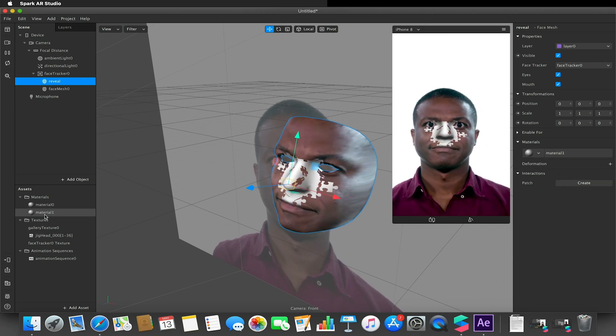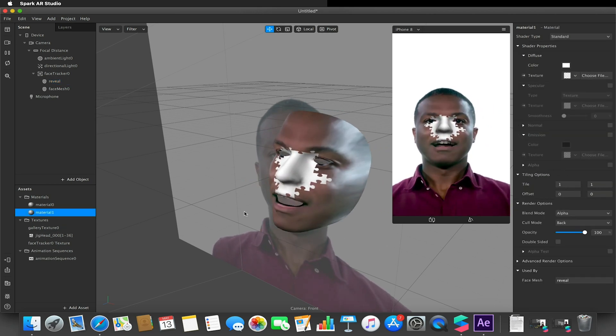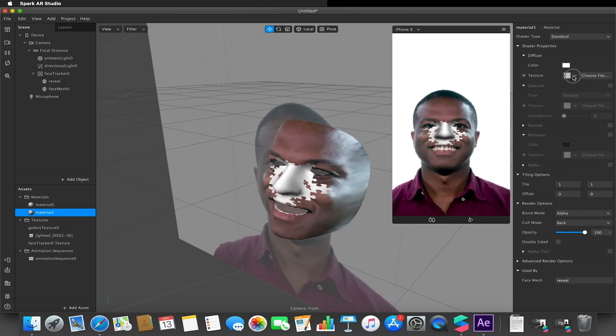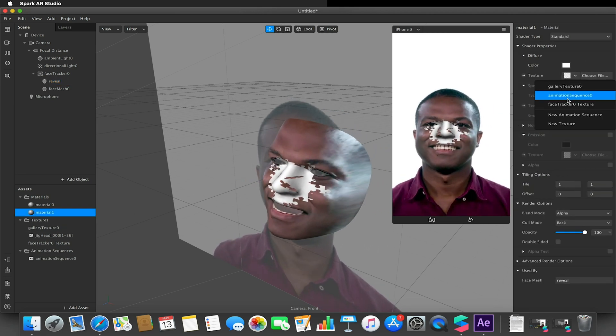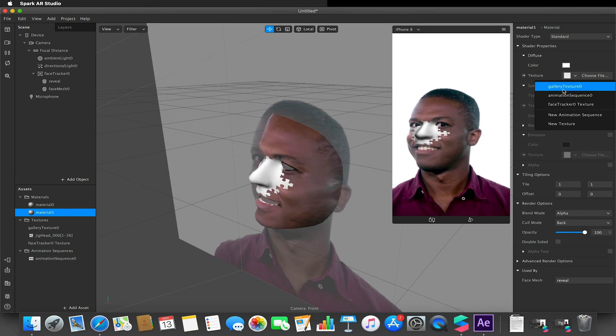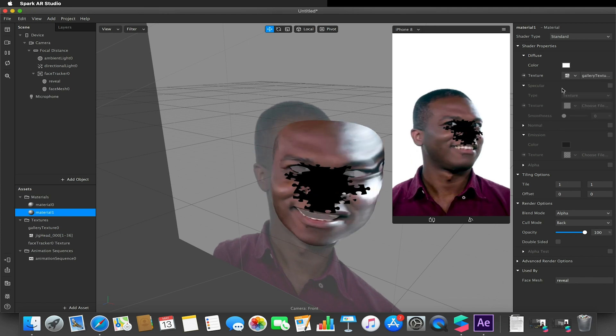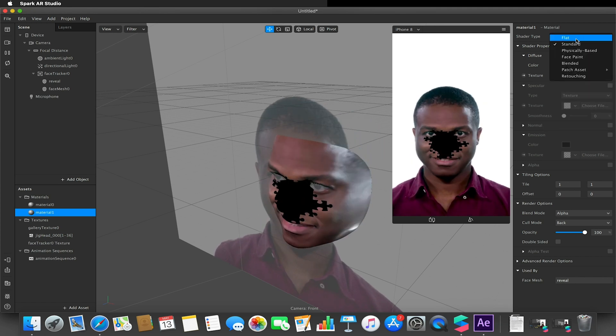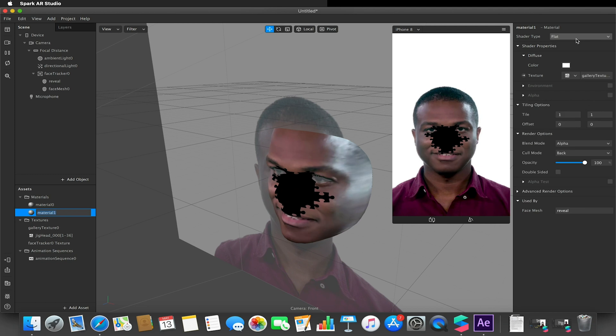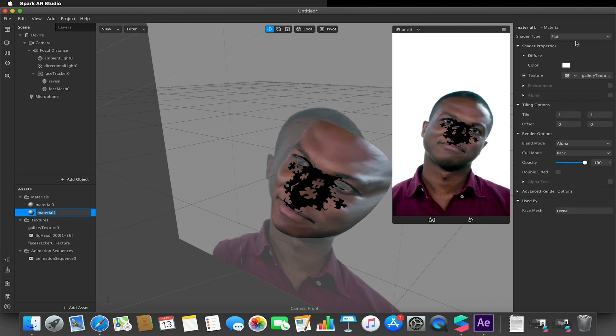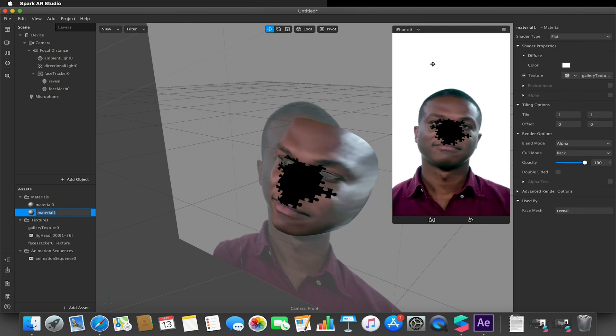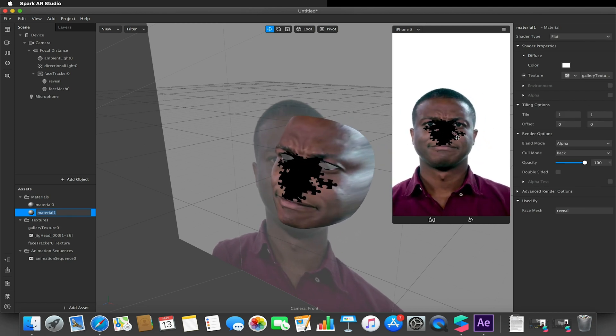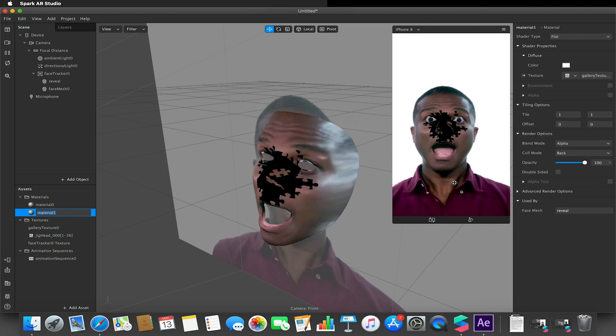On this new material, I chose the texture to be my gallery texture, and as you notice it's now gone black. I changed it to be flat, so now when we launch this up on our phone the user will be given a little UI element down here to be able to select their image or video.